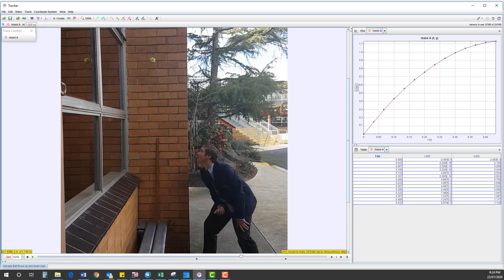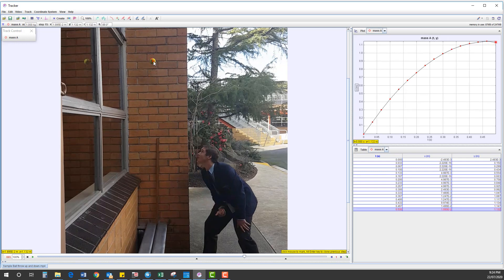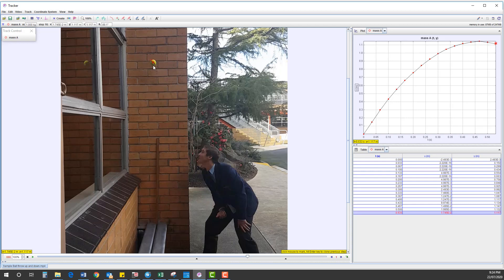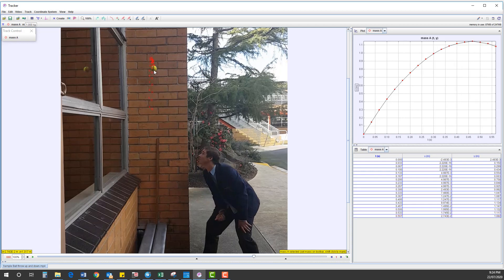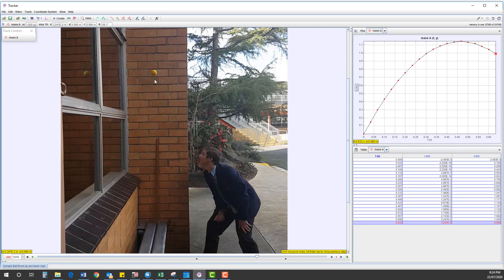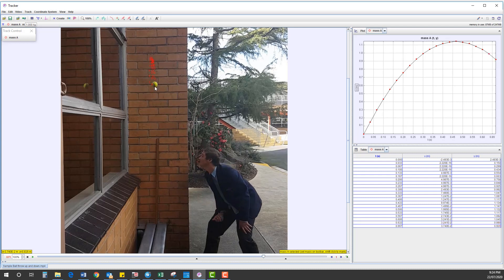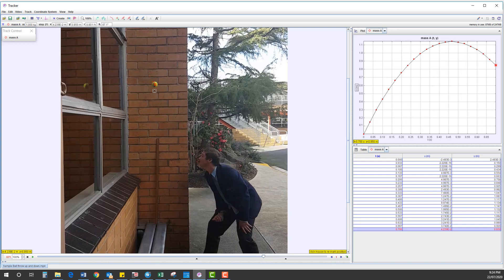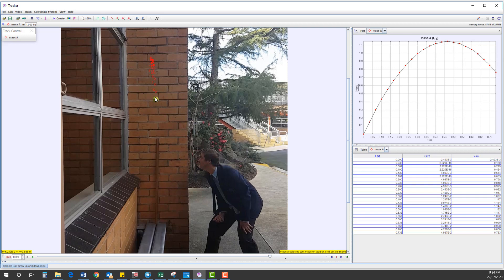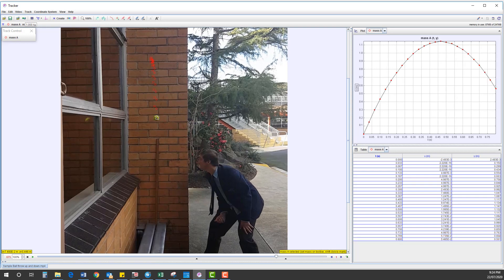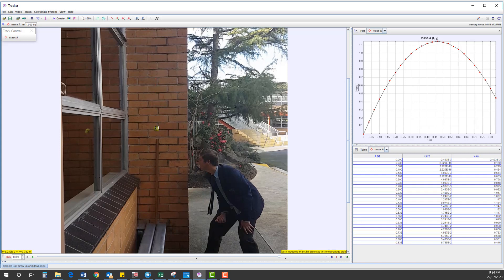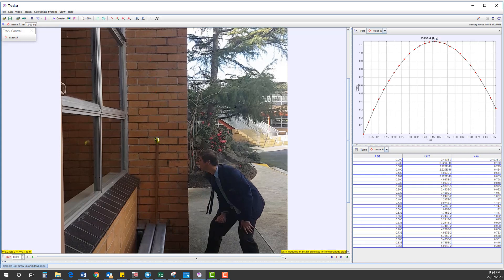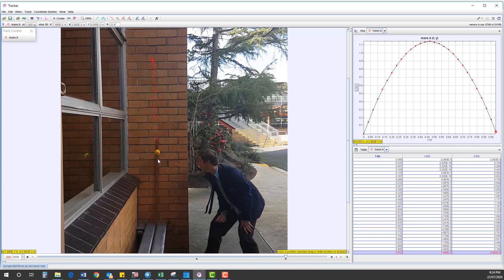And we can see we create what we expect is a typical shape position-time graph. Tracking this ball frame by frame until it returns back to our last frame, which must be soon. There we go.